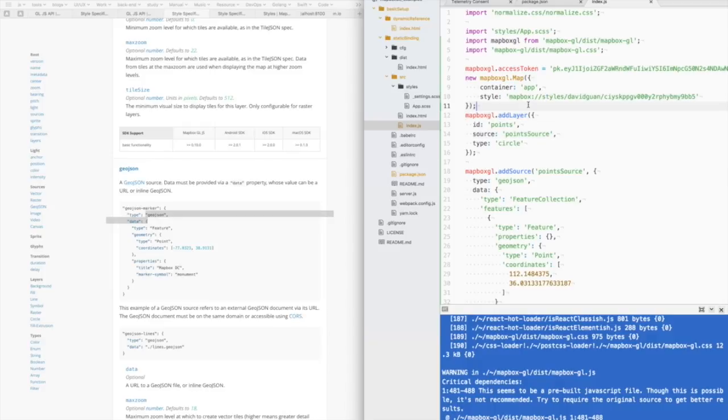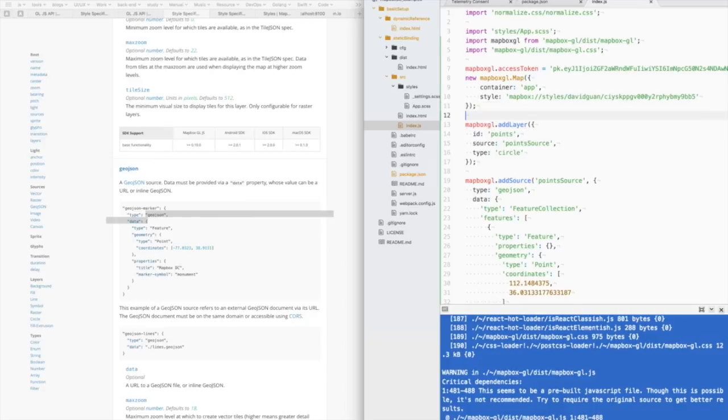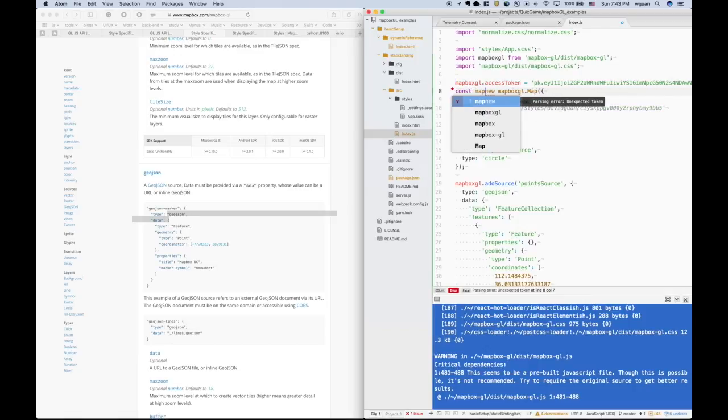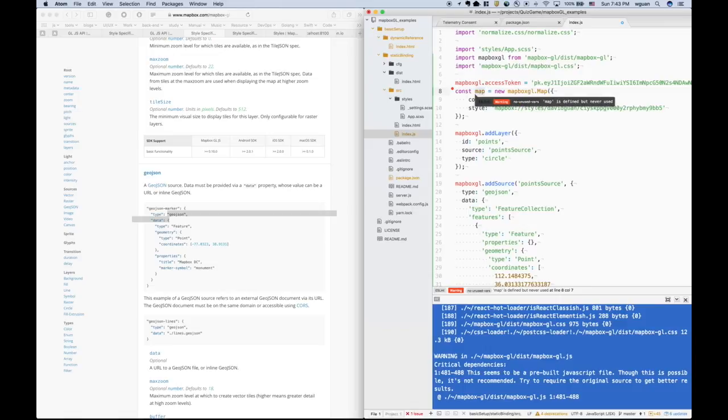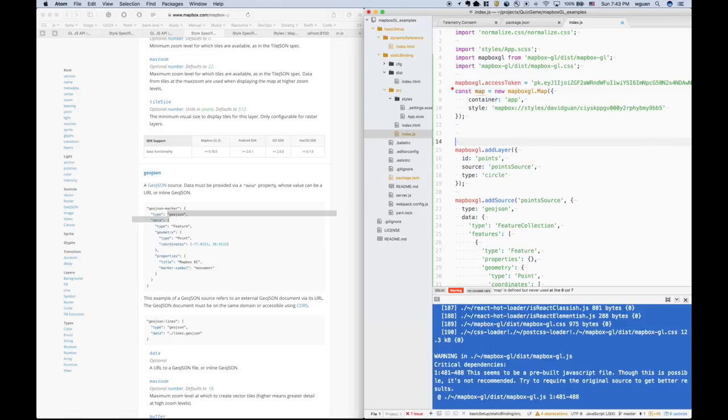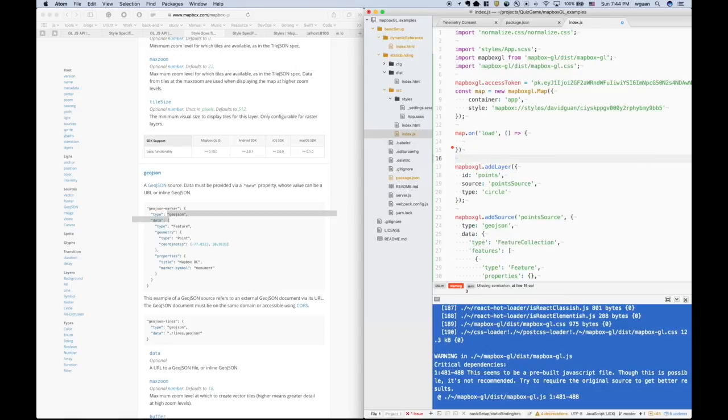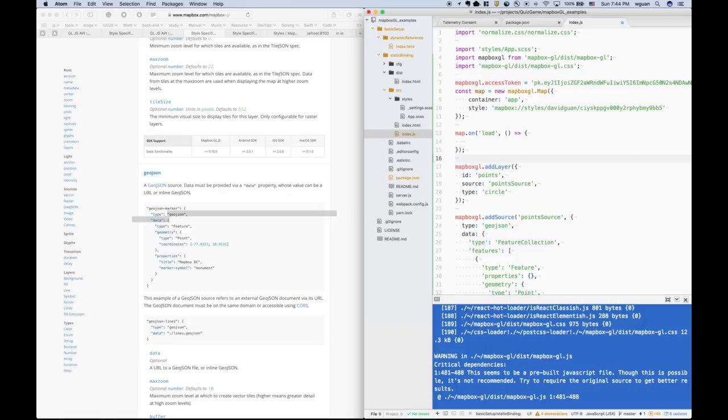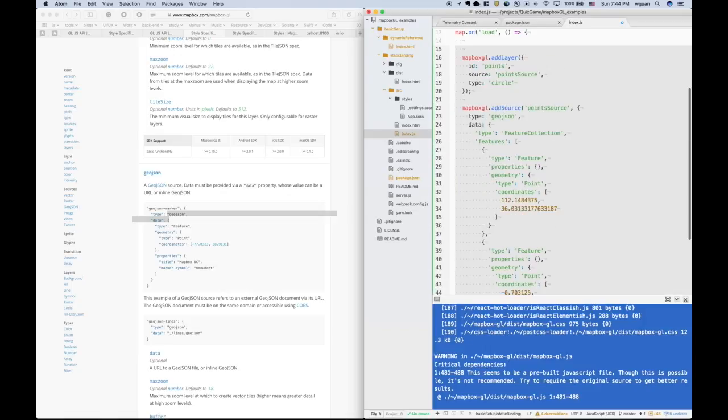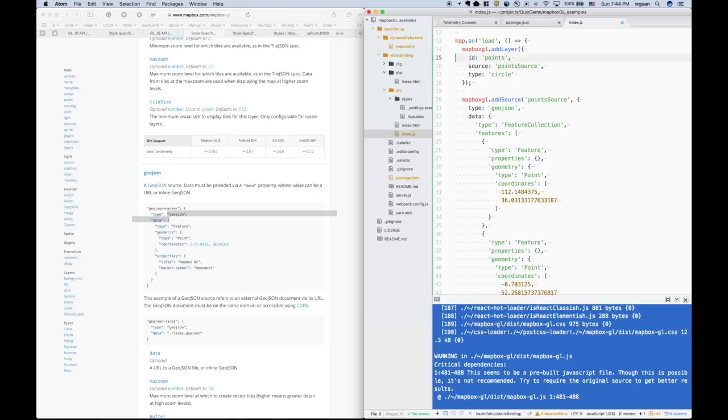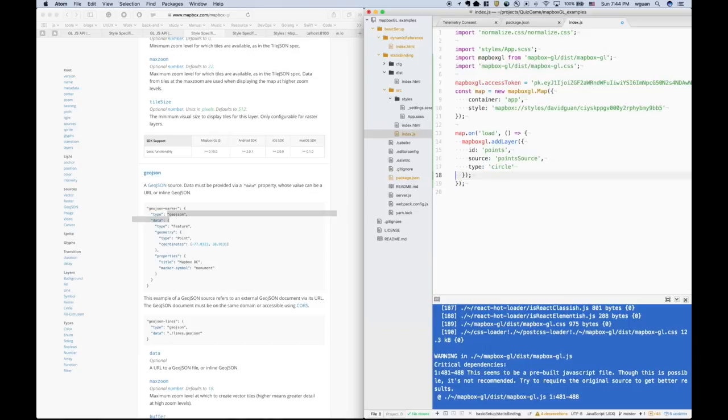So when we call those methods, the map should be already rendered. So we can attach the map variable to this map. And attach an event listener to this map called load. If it's finished the load, we will attach the add layer and add source to it. I think I should call it source first.